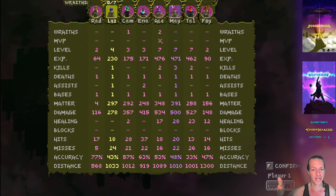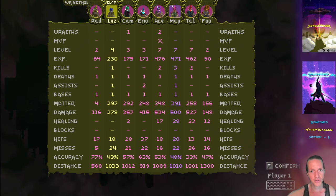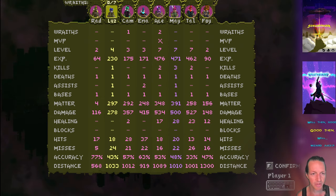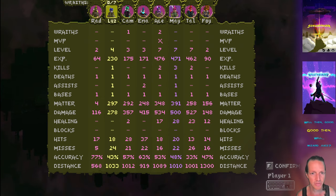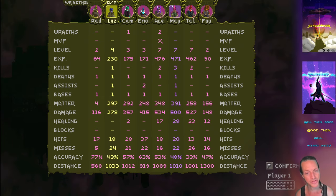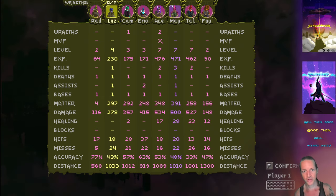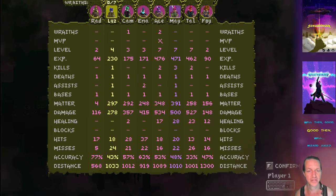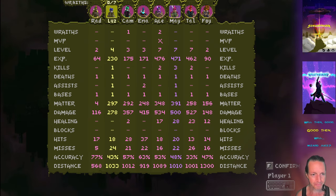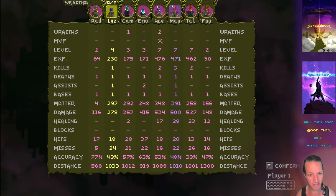Look at these new stats, this is pretty cool. We've got a wraith count, it shows who is the MVP, everybody's level, experience, kills, deaths, assists, the number of bases that they held. If you steal someone's base it shows you now have two bases and the other person has zero.